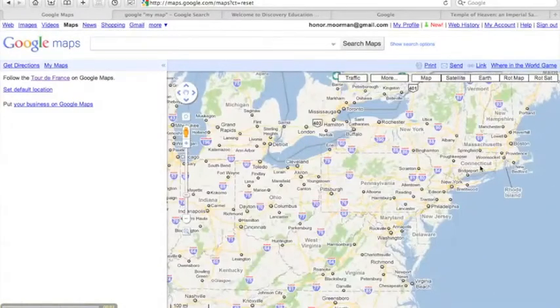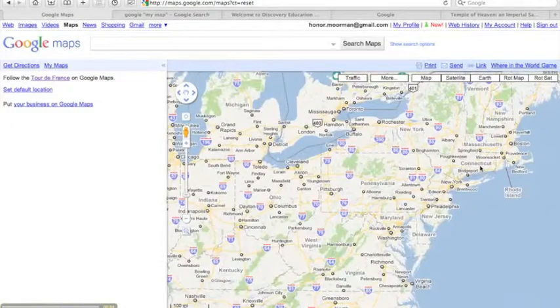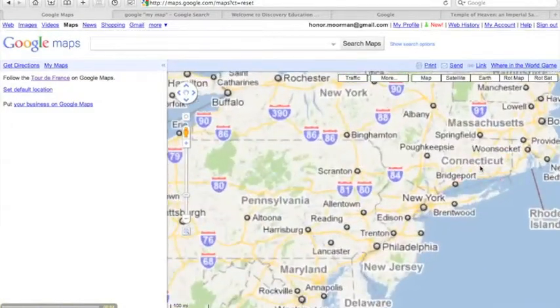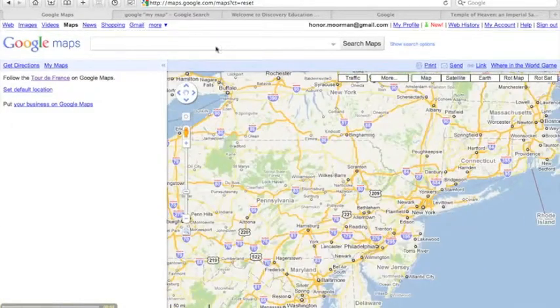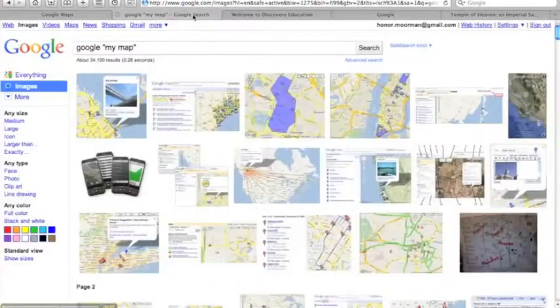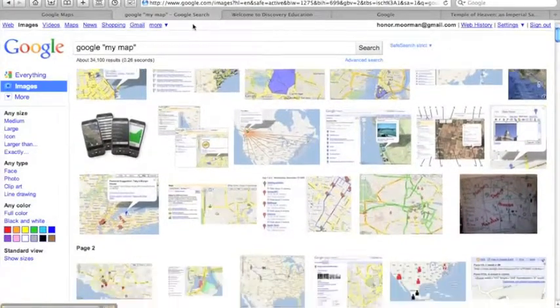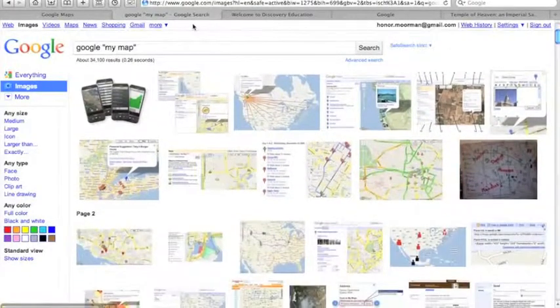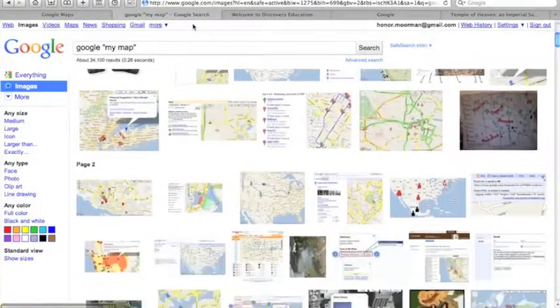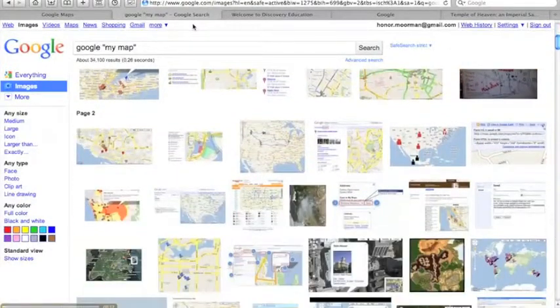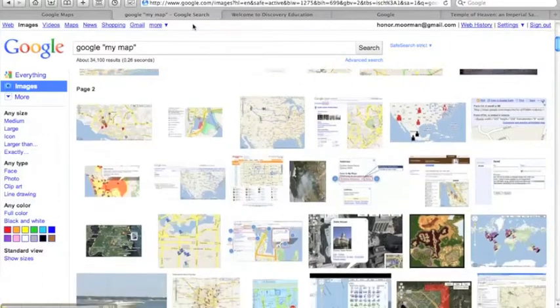You've probably used Google Maps to find a location or get directions, but did you know you can also create your own maps with customized placemarks and other features?